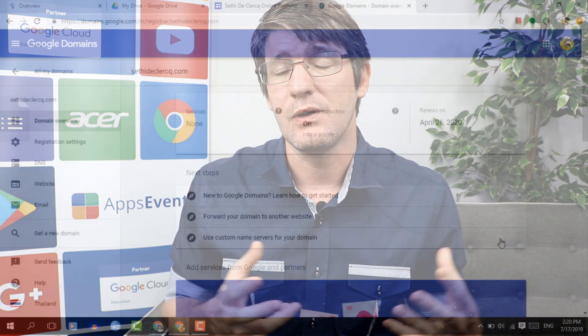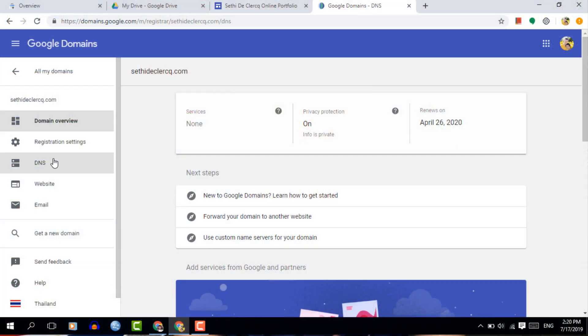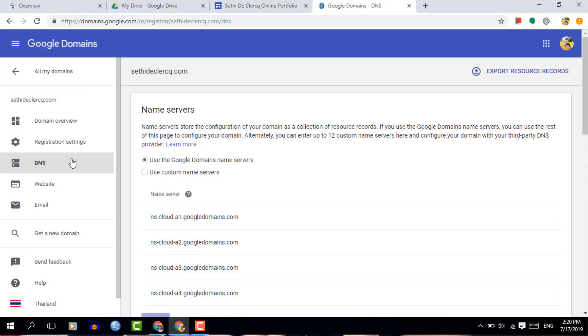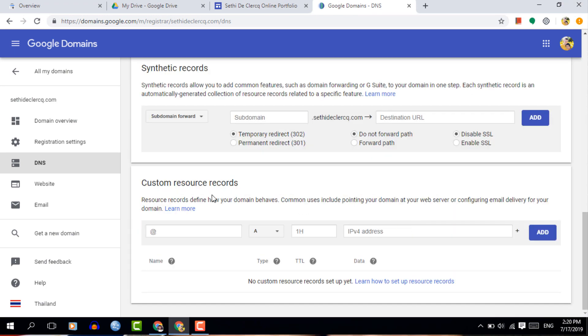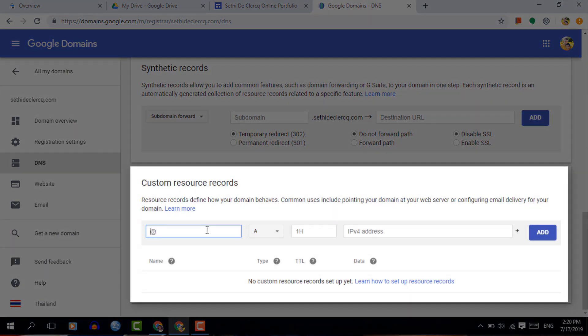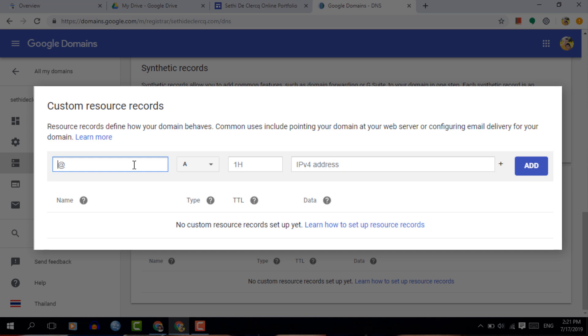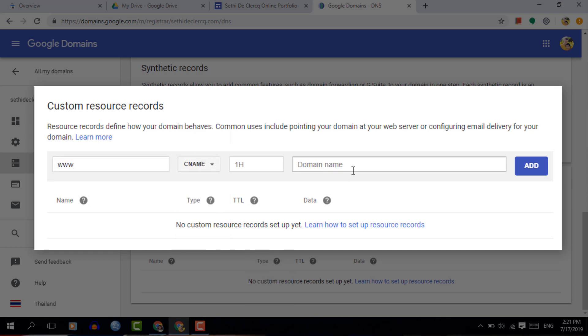There is one more step we have to do, and that is pointing our www subdomain to our website. Go into your DNS settings for your domain and add a custom record. This is going to be a www record. The type is CNAME, and this is going to point to ghs.googlehosted.com. Go ahead and add this custom record.